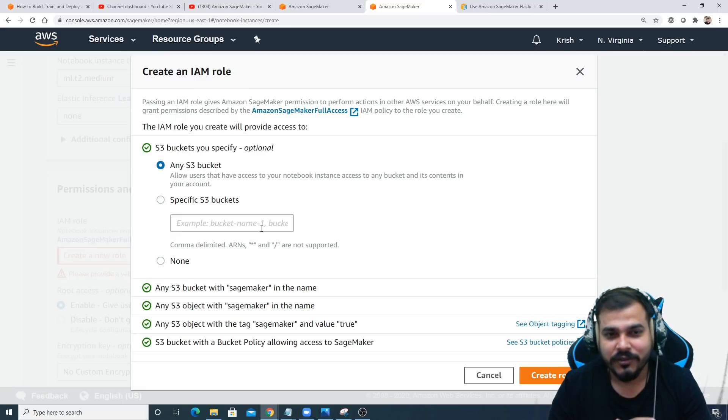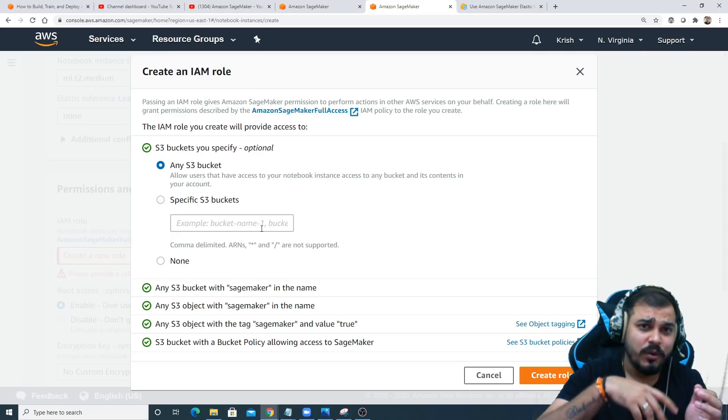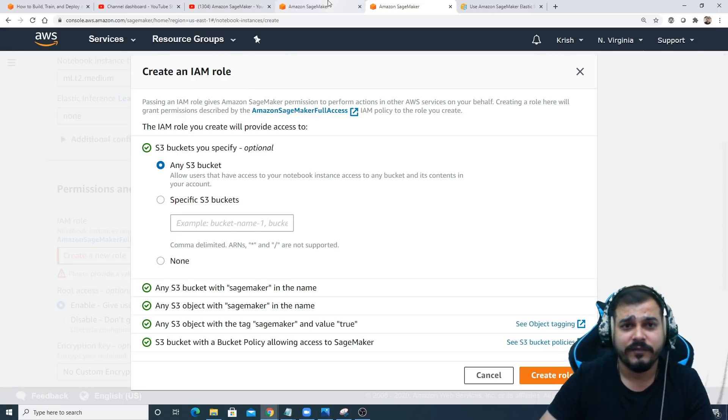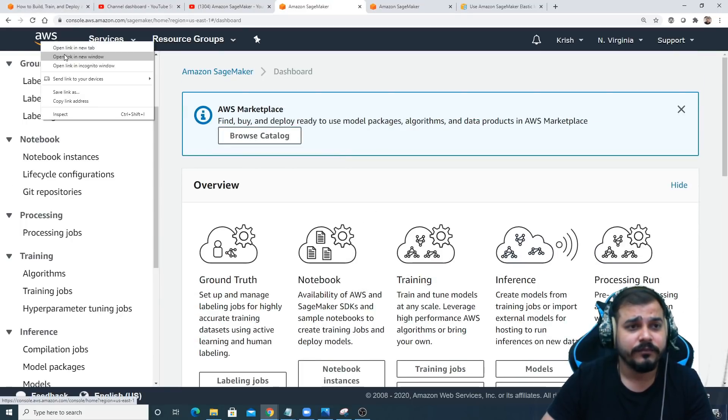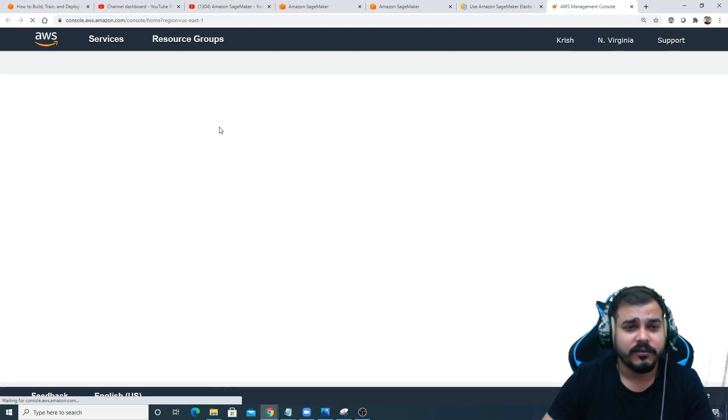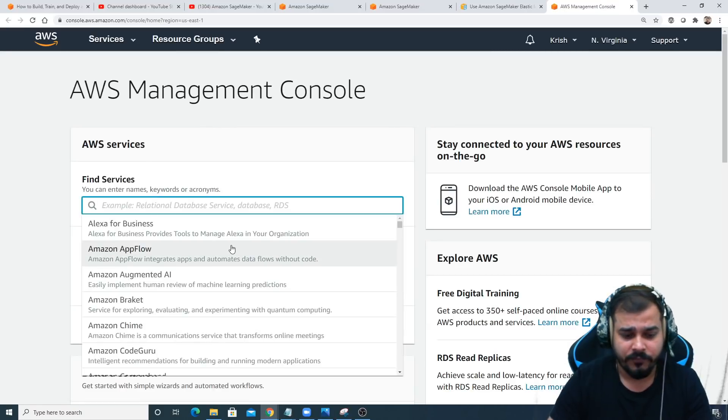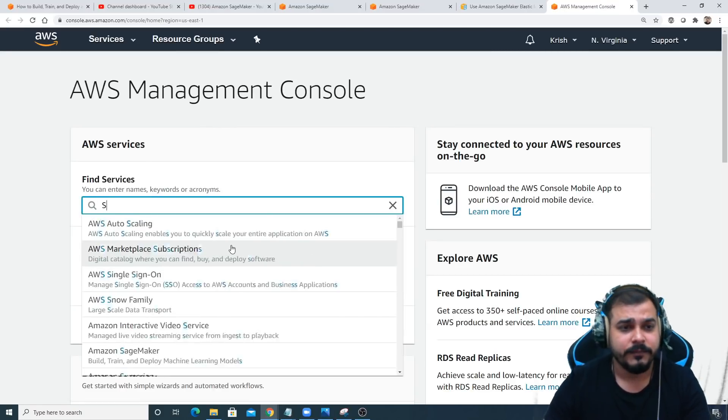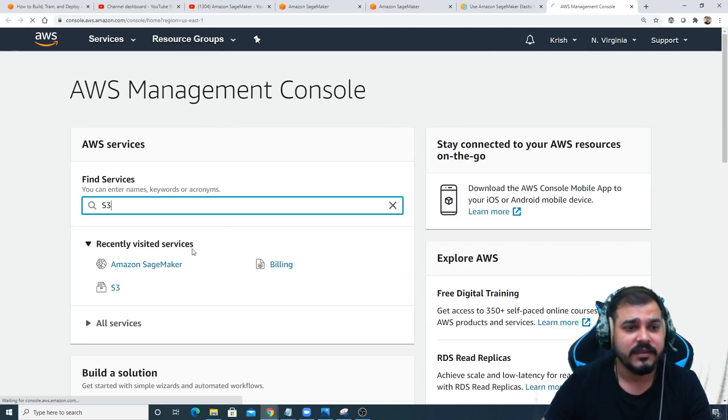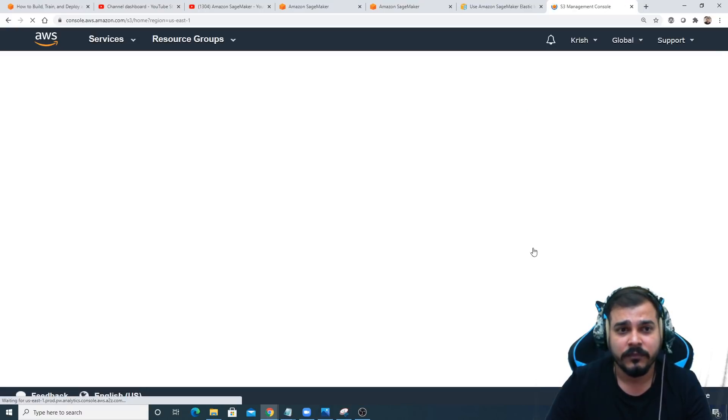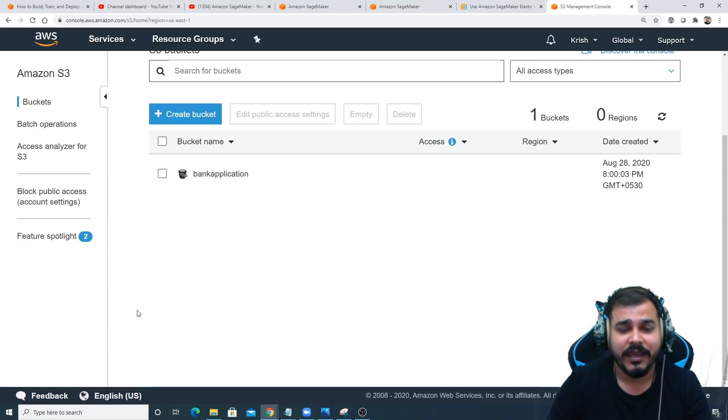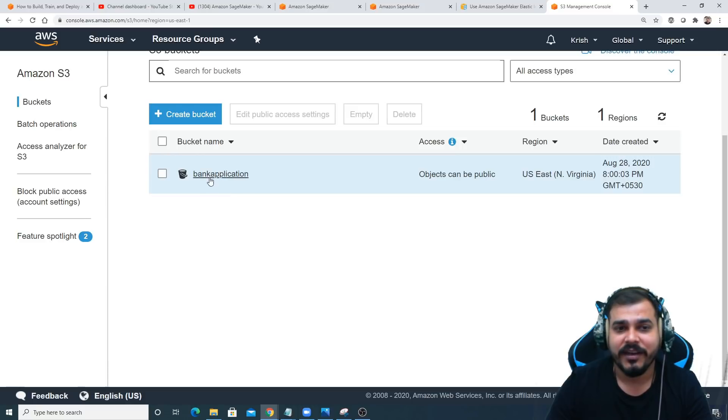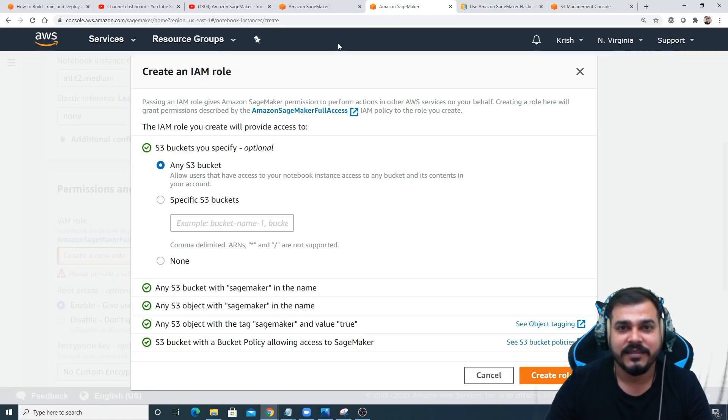Here you'll be able to see one option: any S3 bucket or specific S3 bucket. Right now I'll just go and select any S3 bucket because I just have one application currently going on. If I search for S3, this S3 is nothing but scalable storage in cloud.